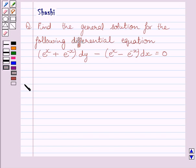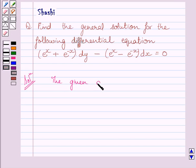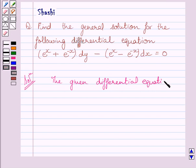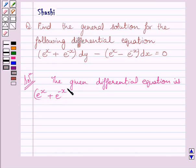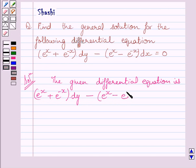Let us now start with the solution. The given differential equation is: e raised to the power x plus e raised to the power minus x, multiplied by dy, minus e raised to the power x minus e raised to the power minus x, multiplied by dx, is equal to 0.